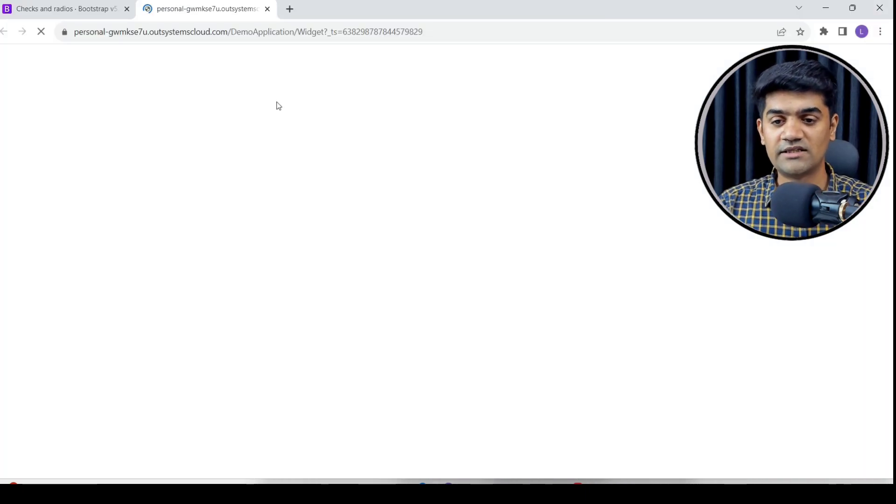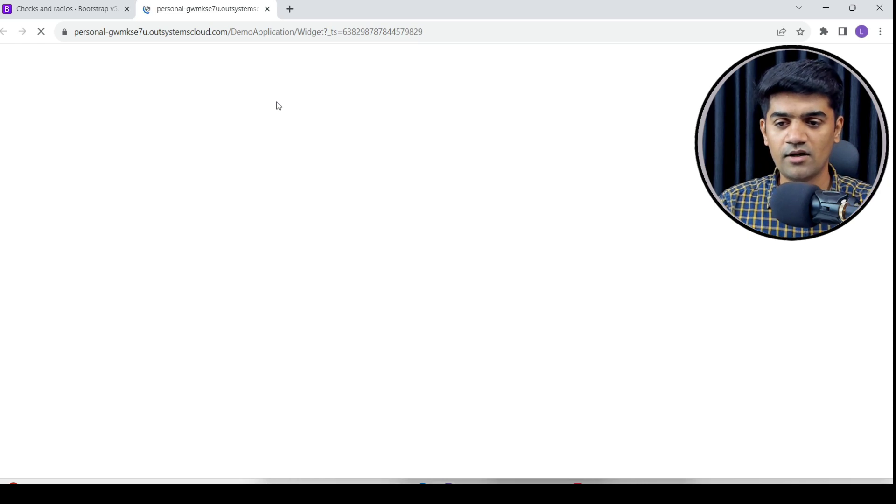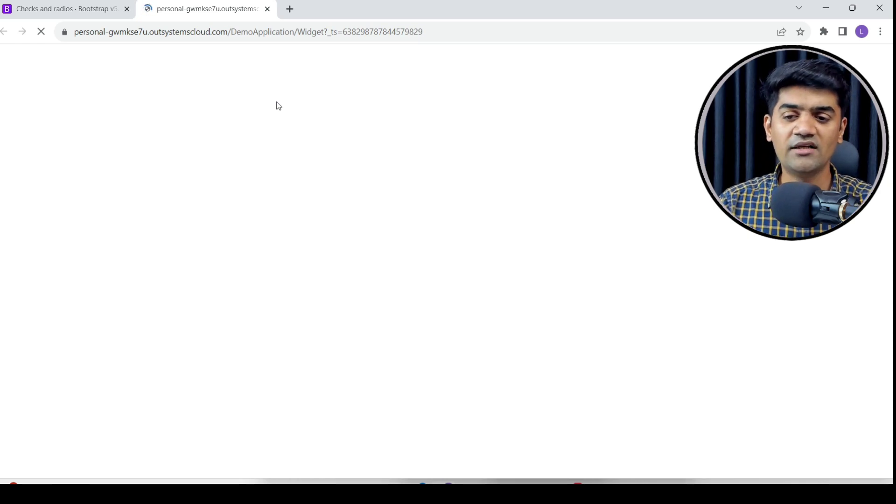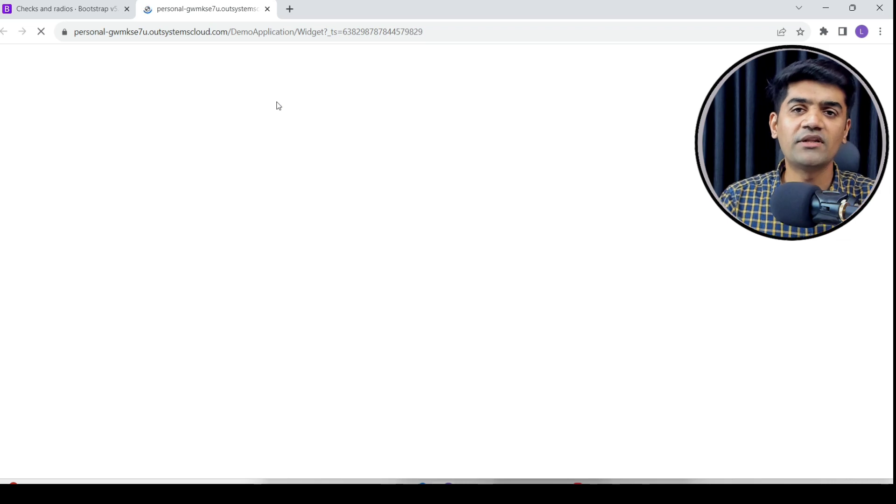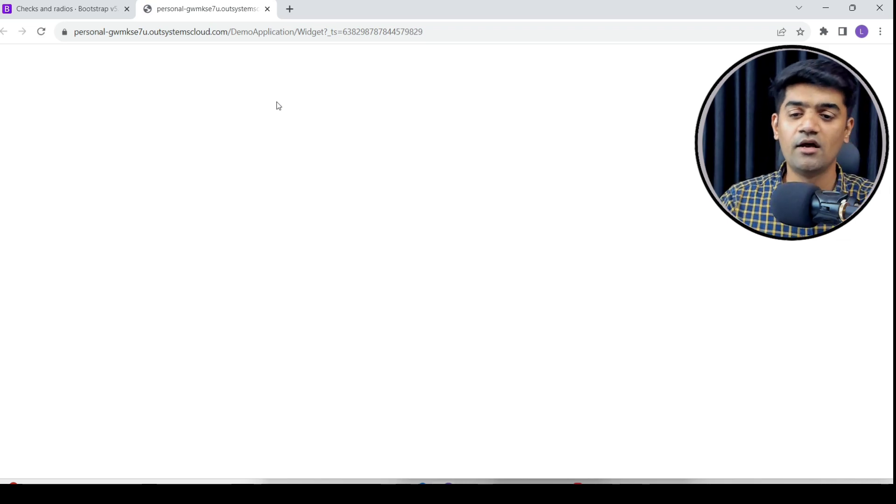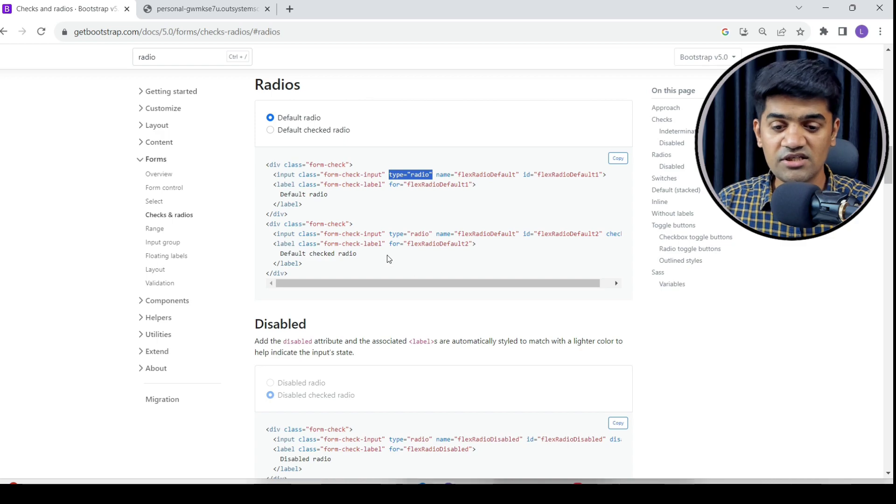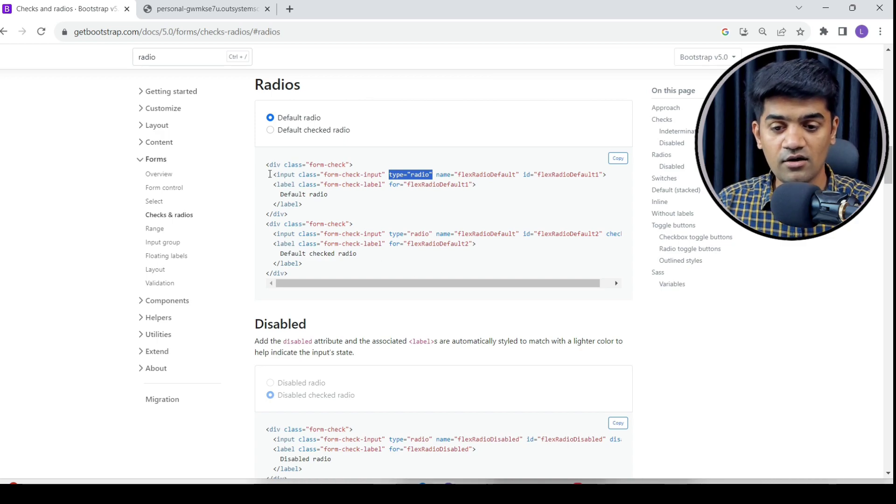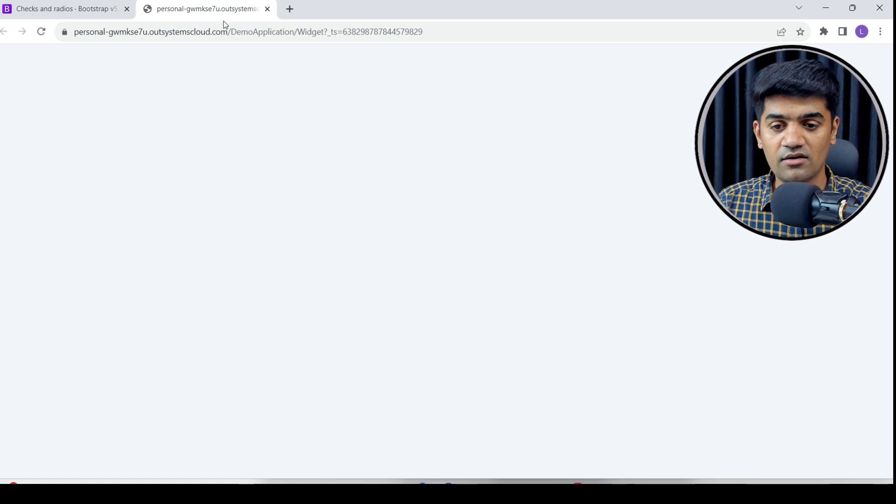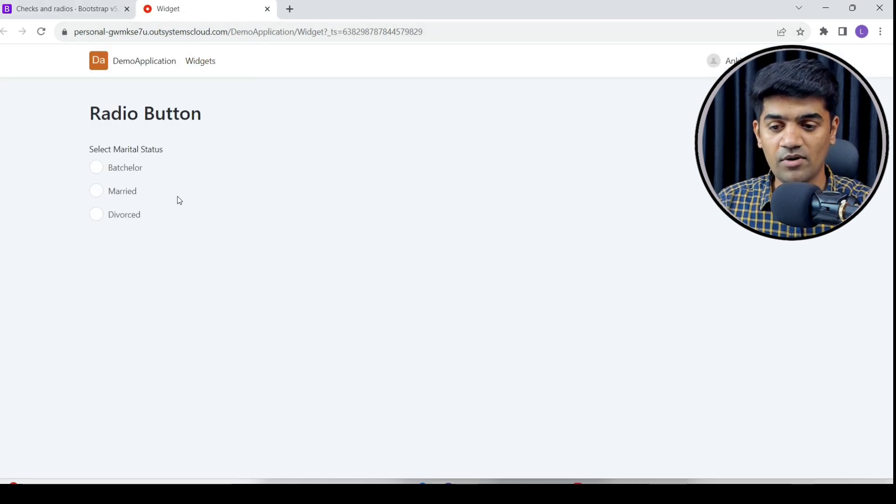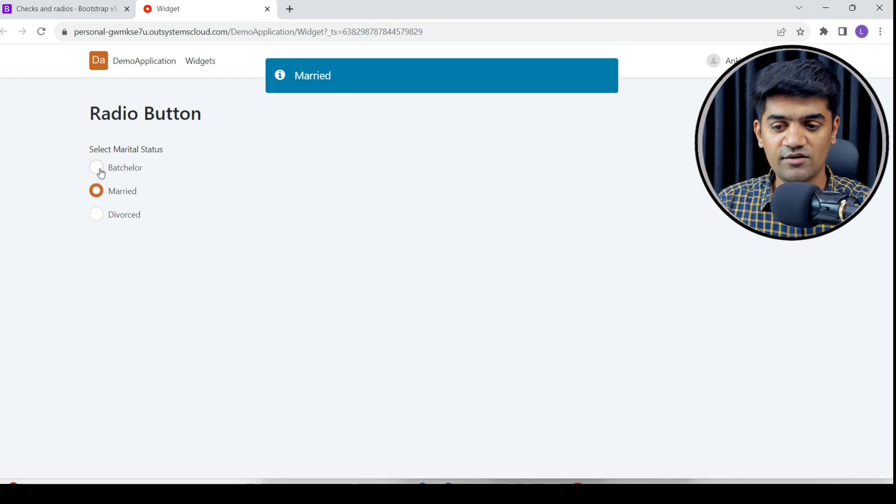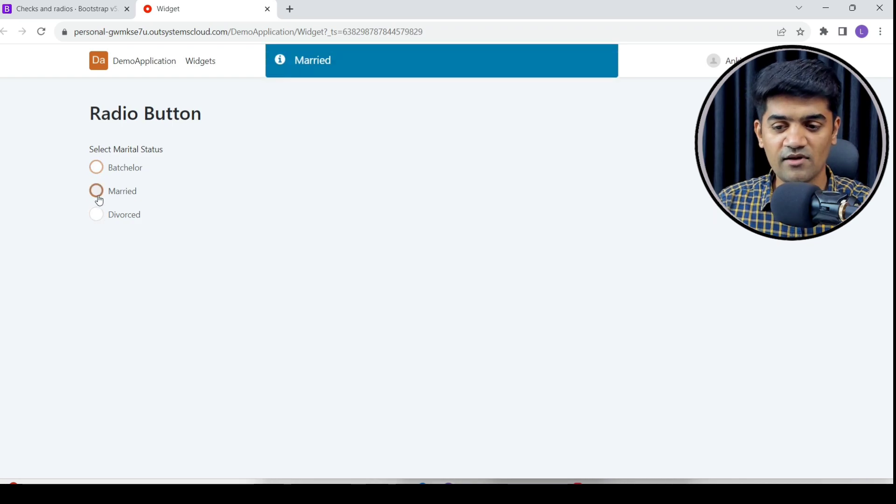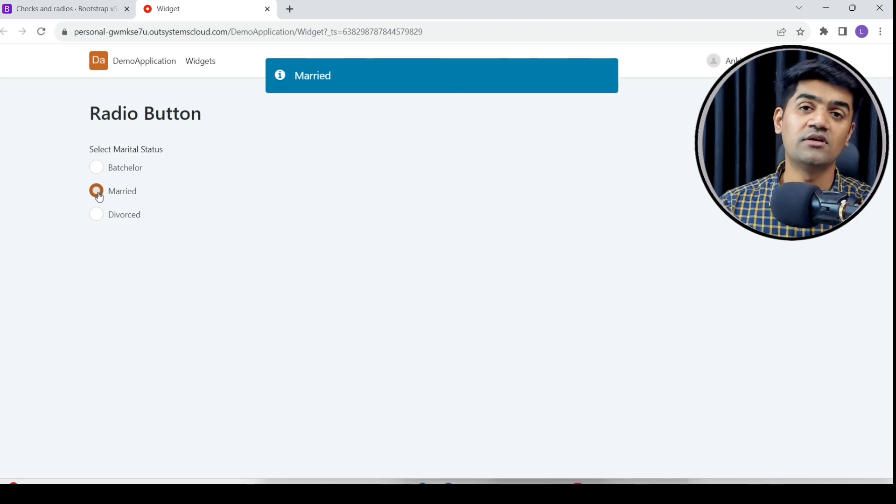Let's have a look. Simple - behind the screen when we drag and drop the widget, OutSystems converts that into the HTML page. It converts to this radio button what we see in Bootstrap. If I select bachelor, it's selected. Married is selected. Divorced is selected.